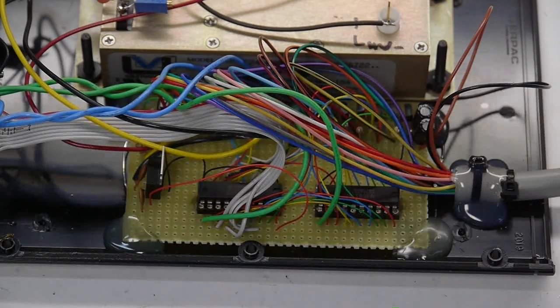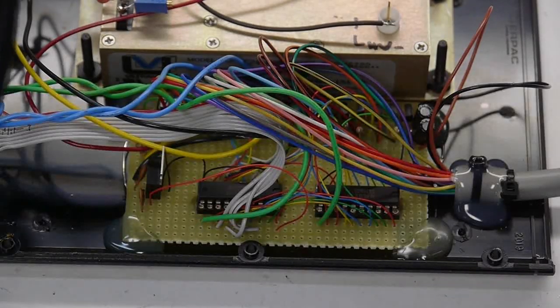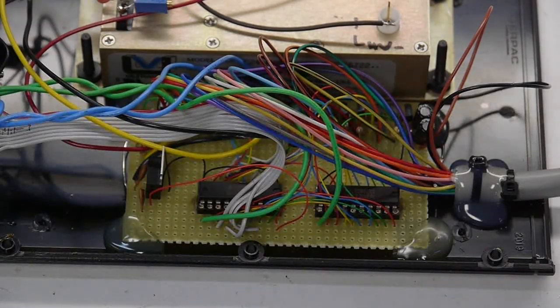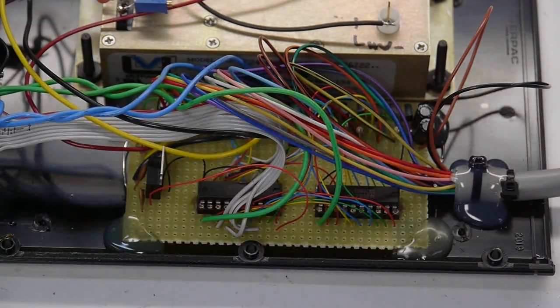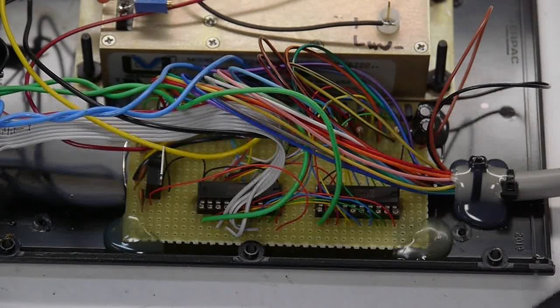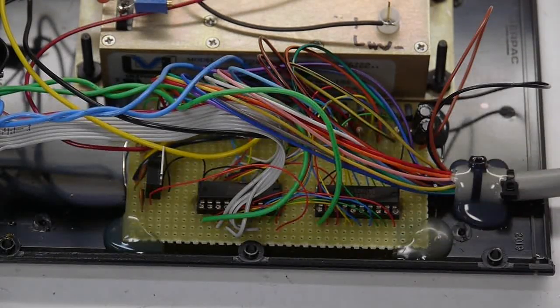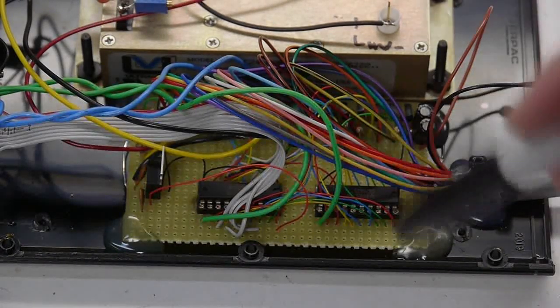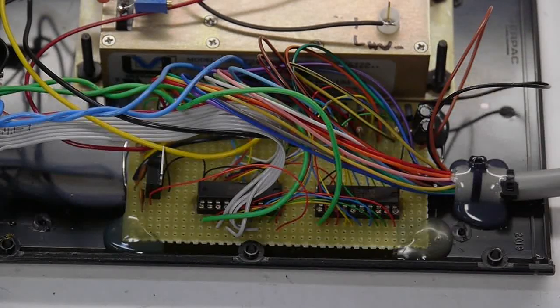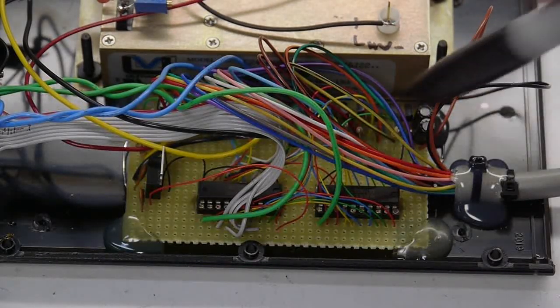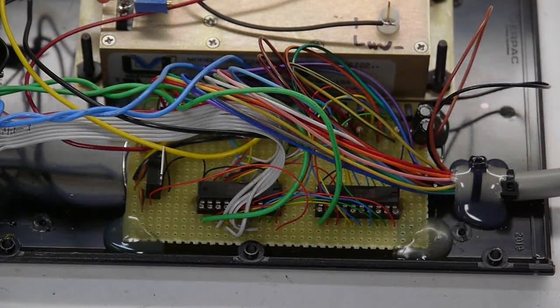And so what I did was I took eight bits from the parallel port data register and plugged them into the inputs on both octal D flip-flops, and then took the eight outputs from each of those chips and plugged those into the bases of the transistors.